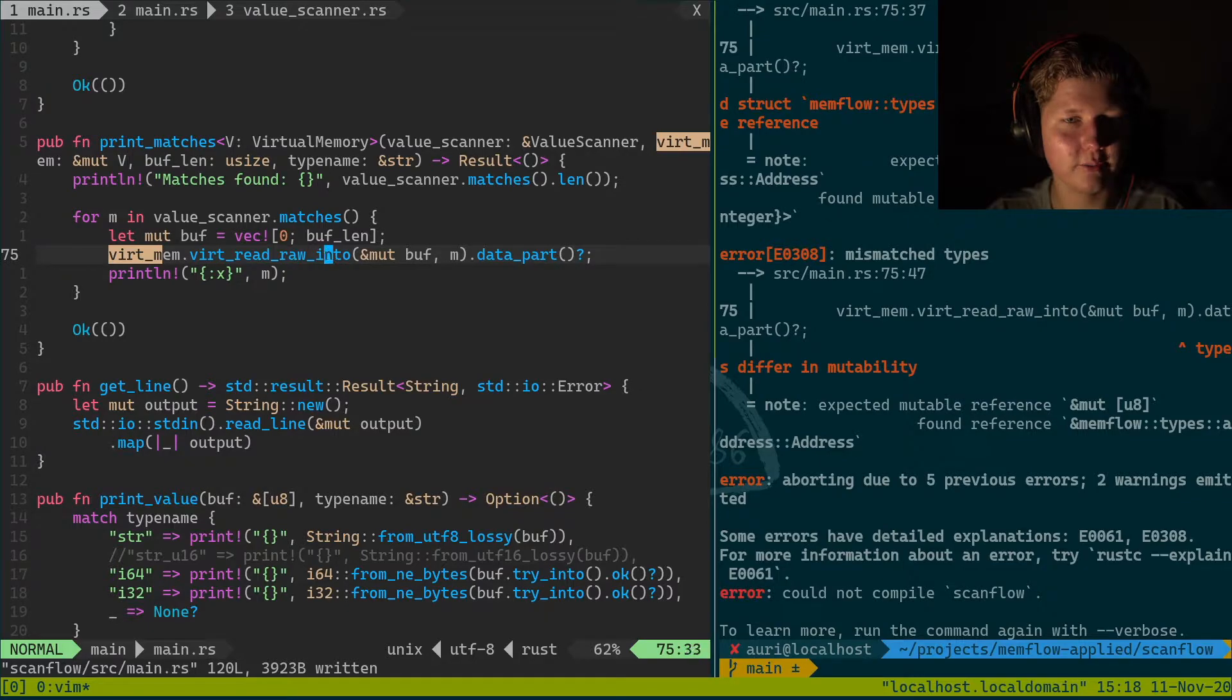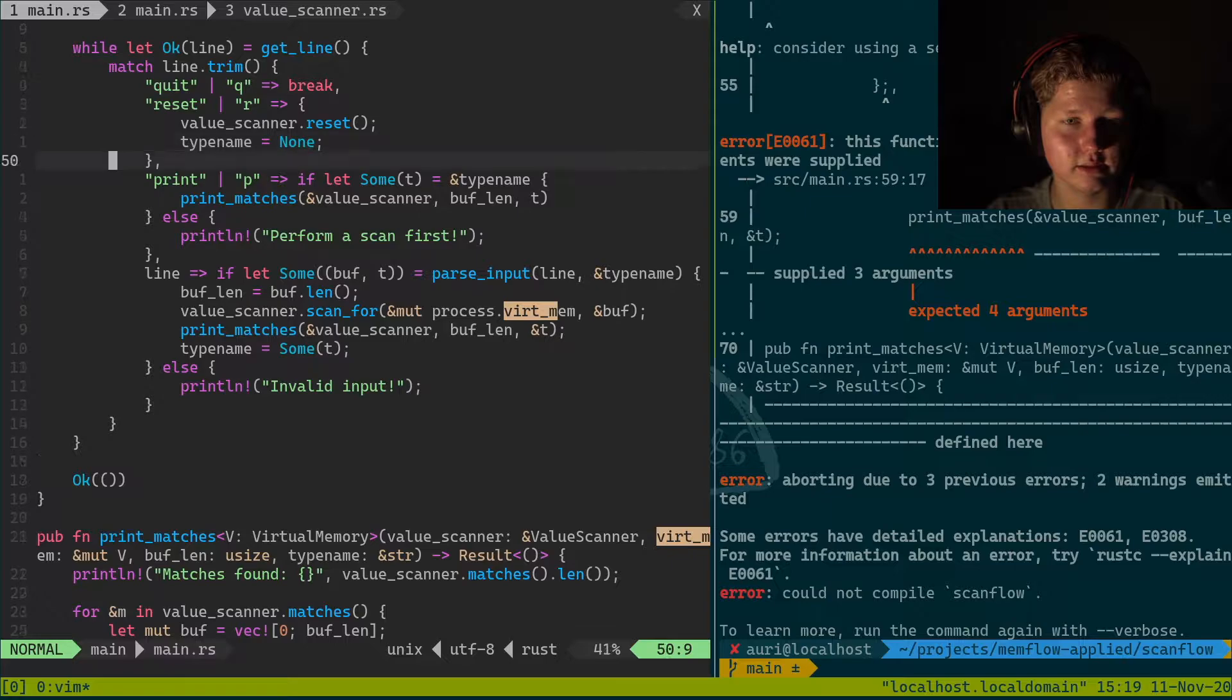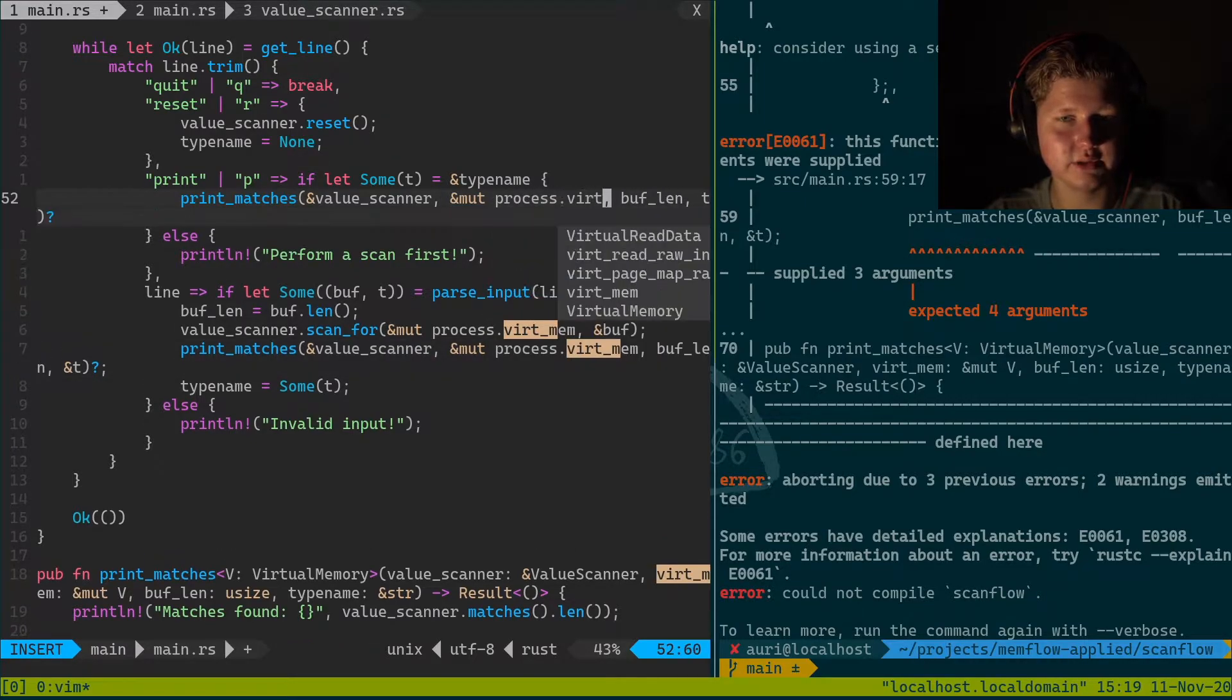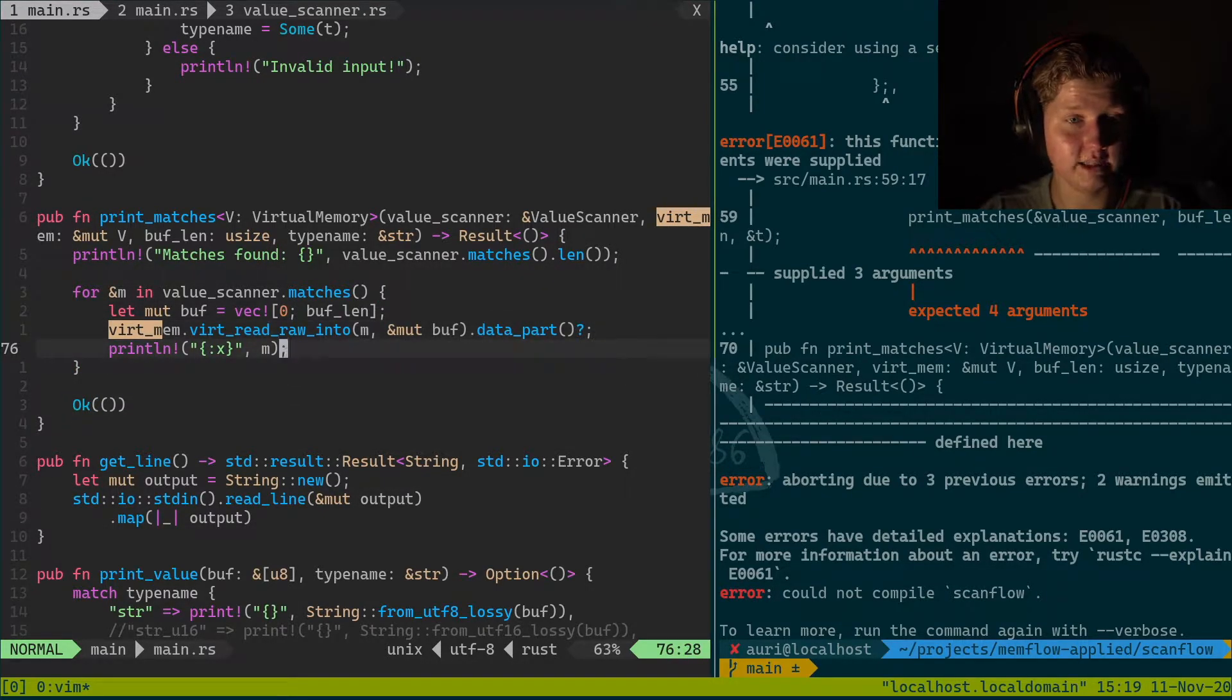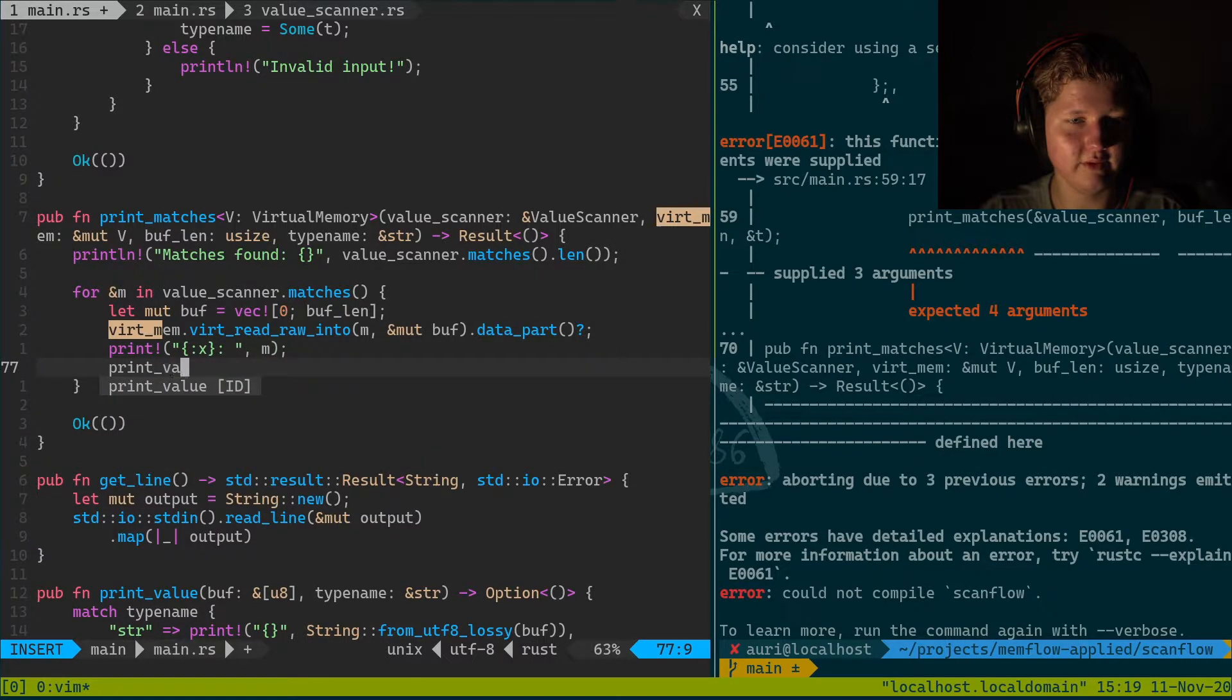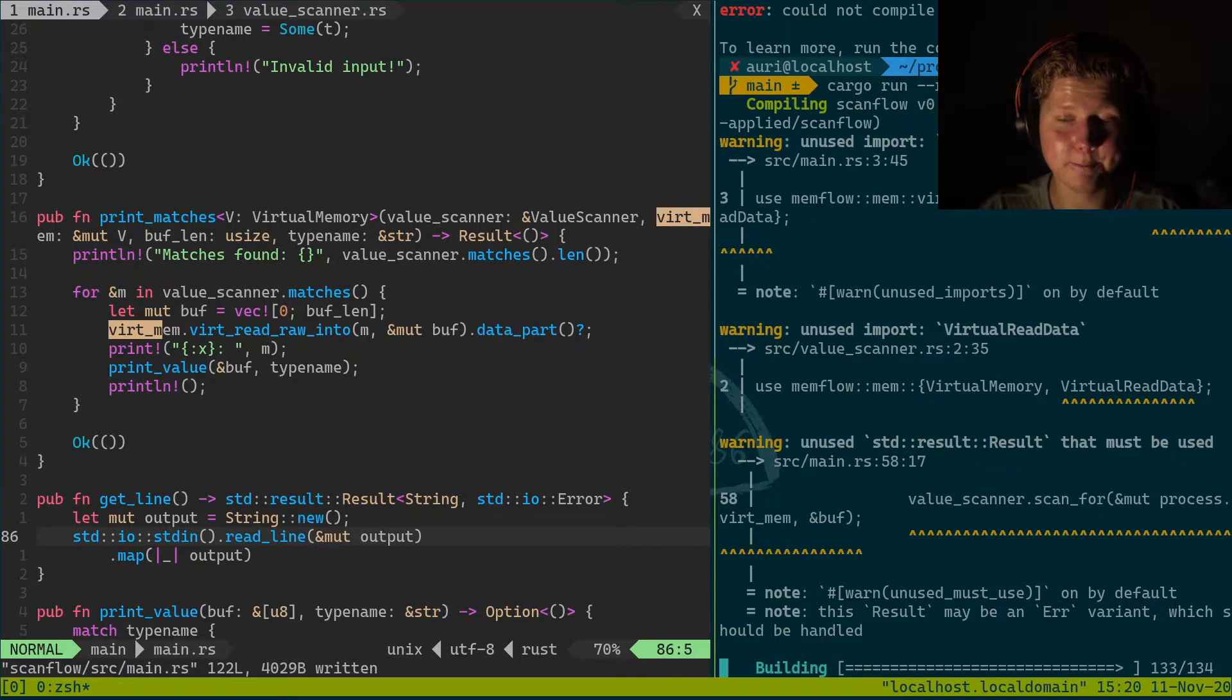We're gonna do VirtMem virt read raw into. We just need to swap the arguments right here and we borrow it here. Expected four arguments, and it's gonna be VirtMem. Here we go. And once we have that, what we're basically gonna do is print this, this is address, print_value. And that will be buffer and type_name.